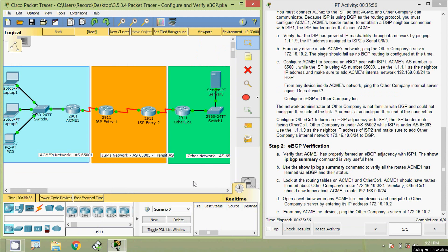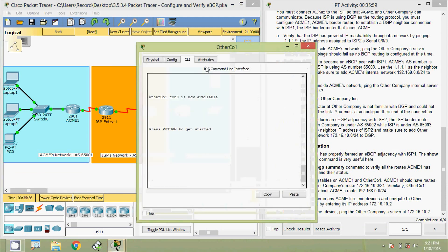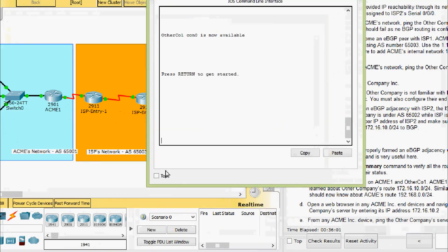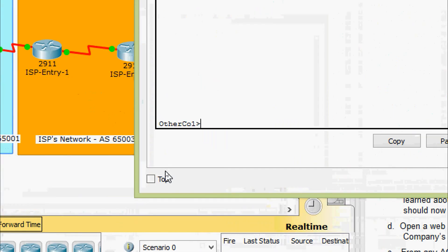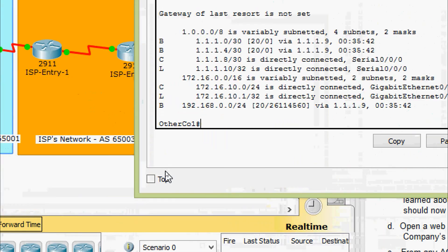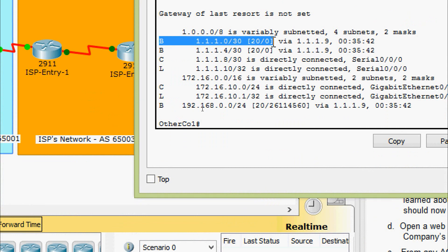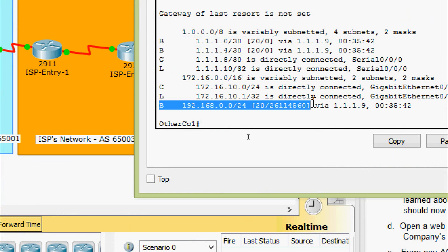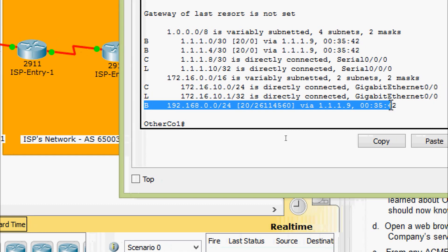Now we will check with router OtherCo1. Enable, show ip route, and here we can see the BGP routes — right.